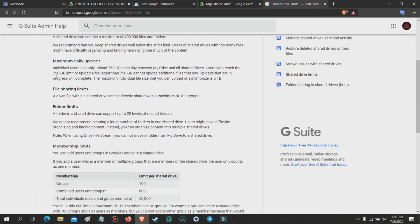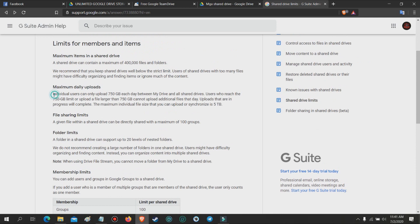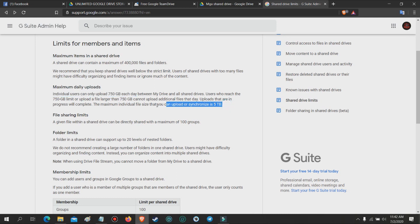Individual users can only upload 750 gigabytes each day between My Drive and all shared drives. Users who reach the 750 gigabytes limit or upload a file larger than 750 gigabytes cannot upload additional files that day. Uploads that are in progress will complete. The maximum individual file size that you can upload or sync is five terabytes.